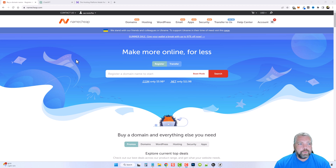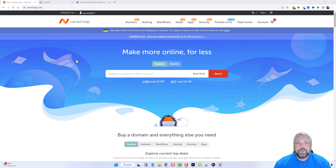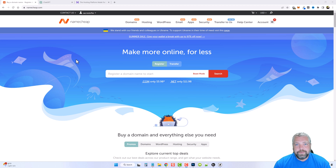To get started, I use Namecheap to buy my domain names and Hostinger for all my hosting. I'll put the links below this video so you can check them out.